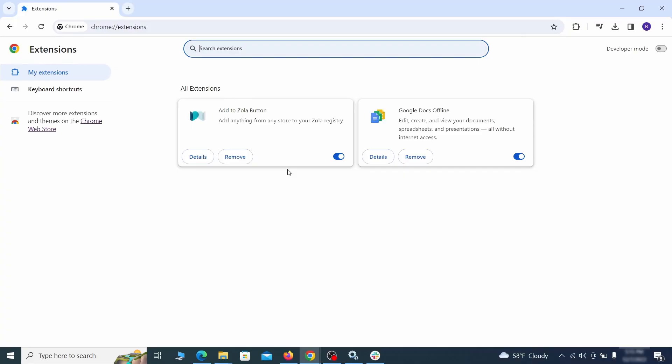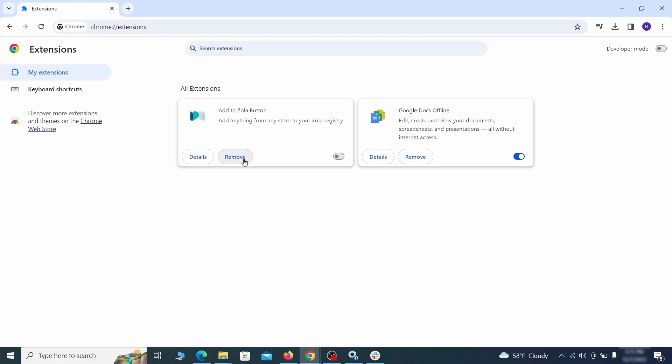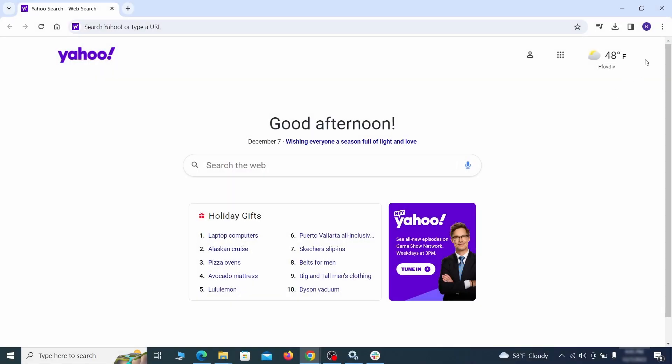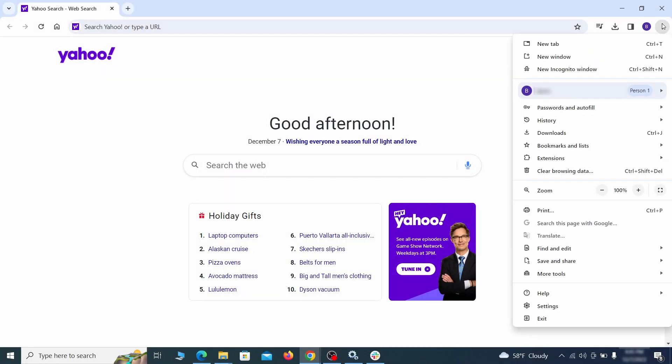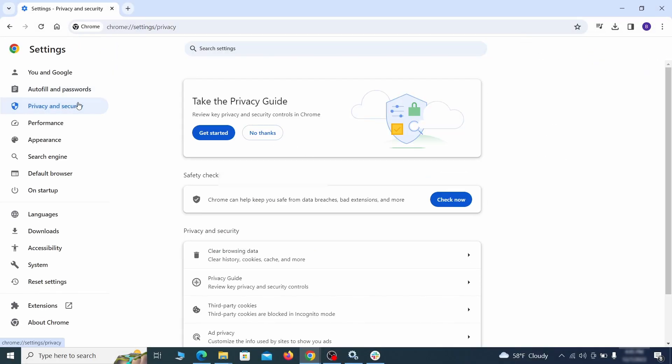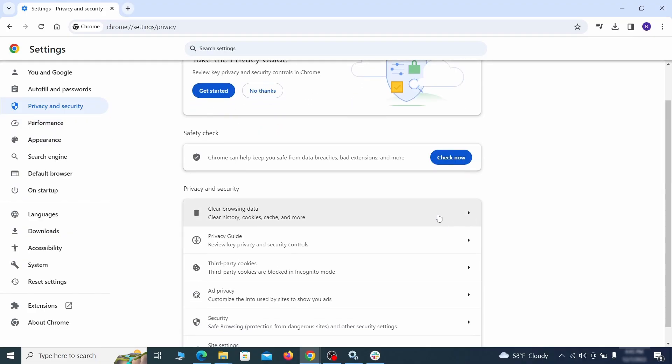First, revisit the Extensions tab and delete any items that don't belong. Anything you don't need or don't remember installing should go. Then go to Settings in the browser menu and open Privacy and Security. Clean your browsing data for all time, making sure all data boxes except your passwords are checked.